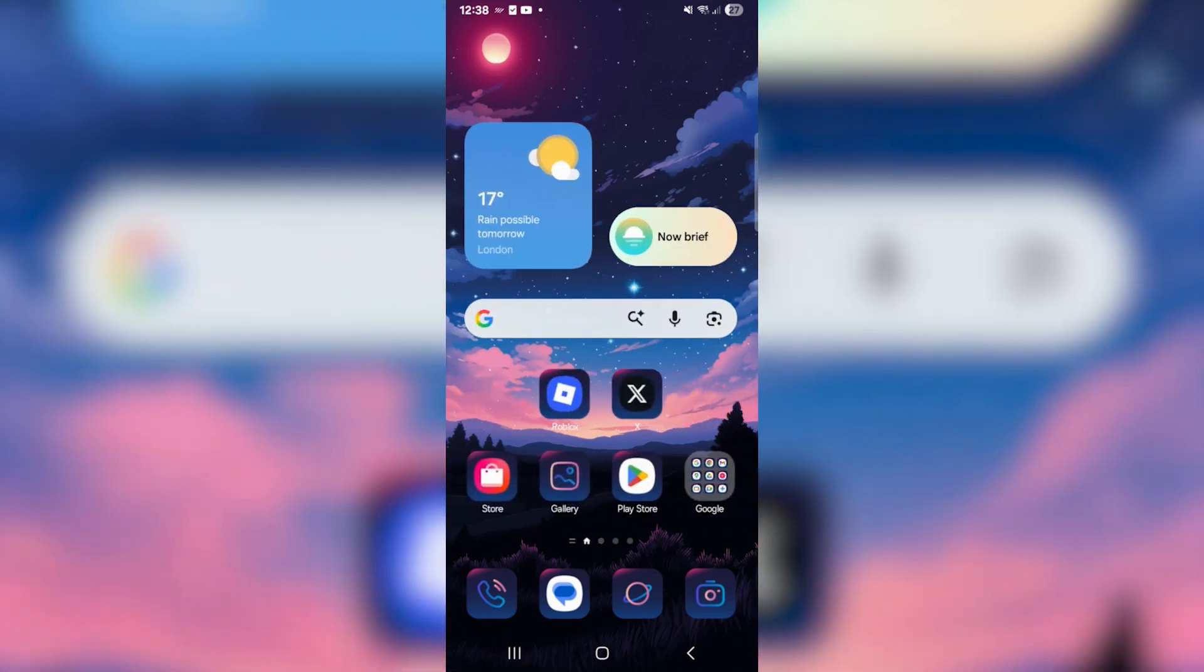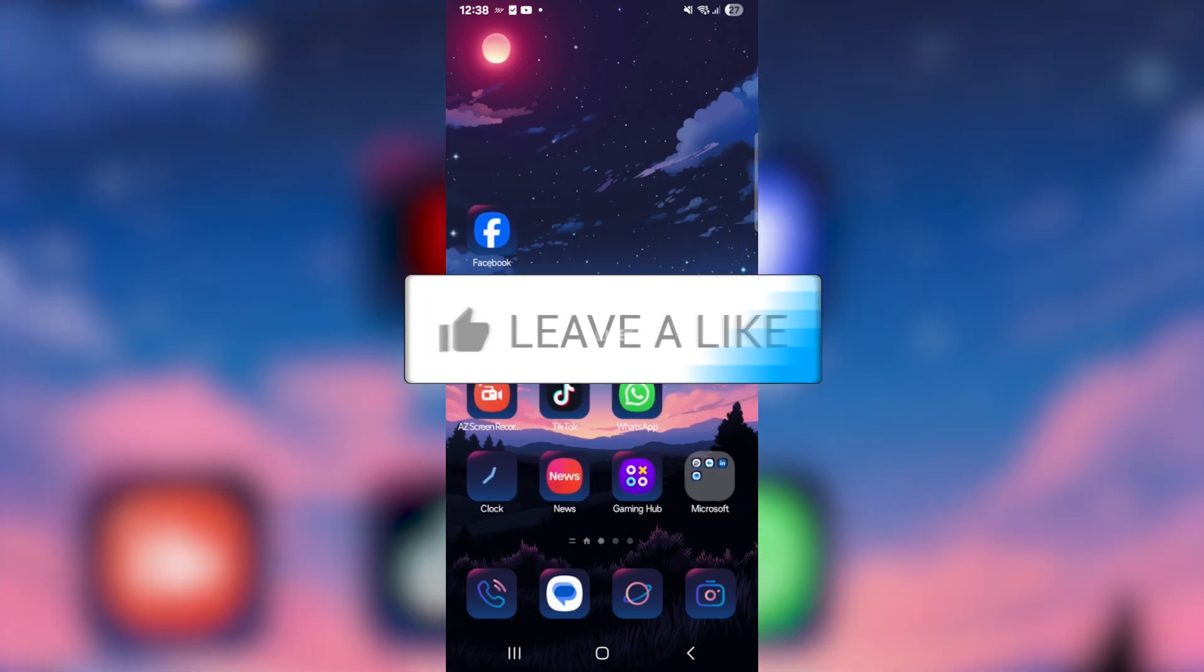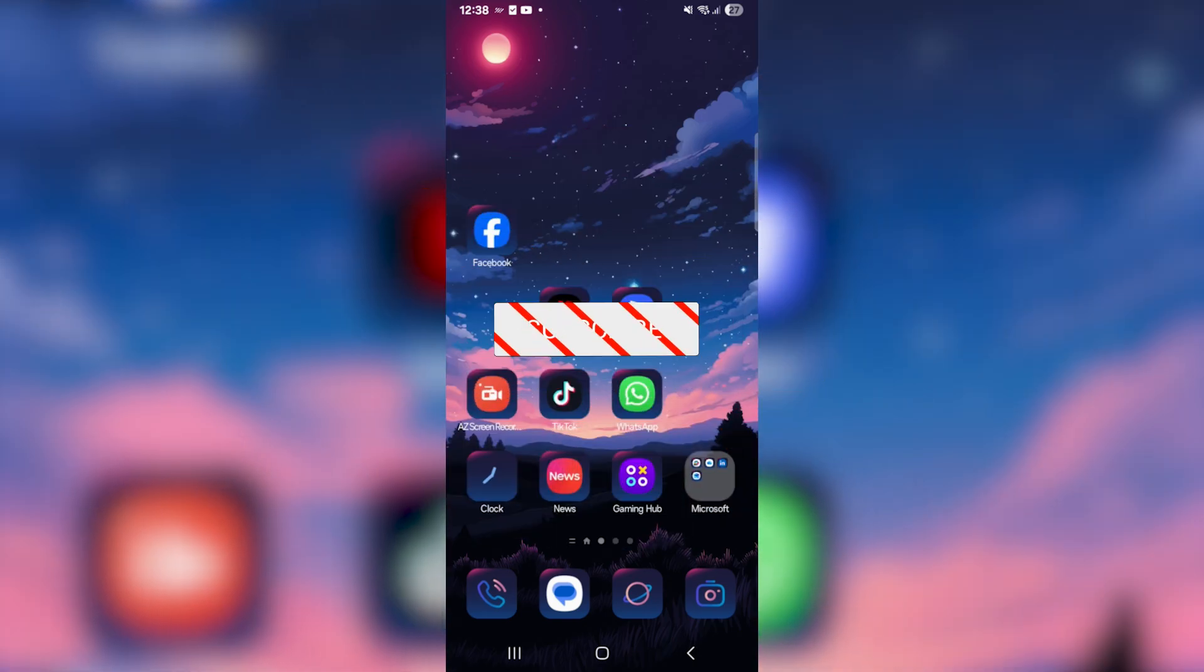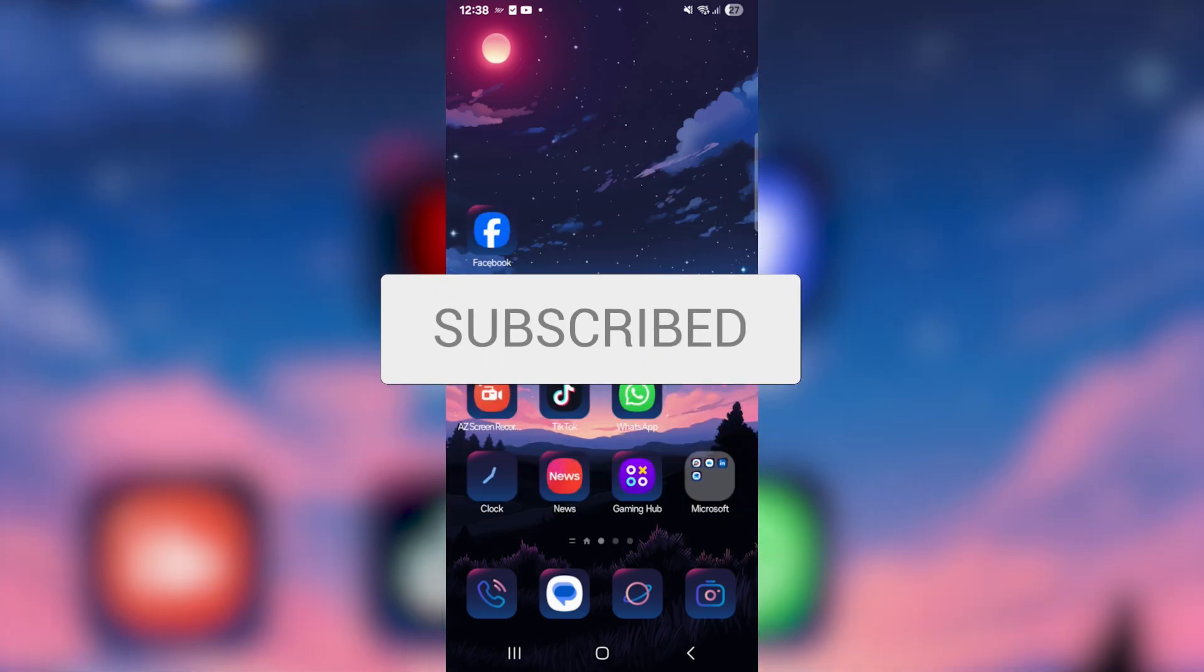In this video I'll be showing you how to fix forgotten secure folder PIN on Samsung. It's a very simple method, so if you find this video helpful be sure to drop a like and subscribe.